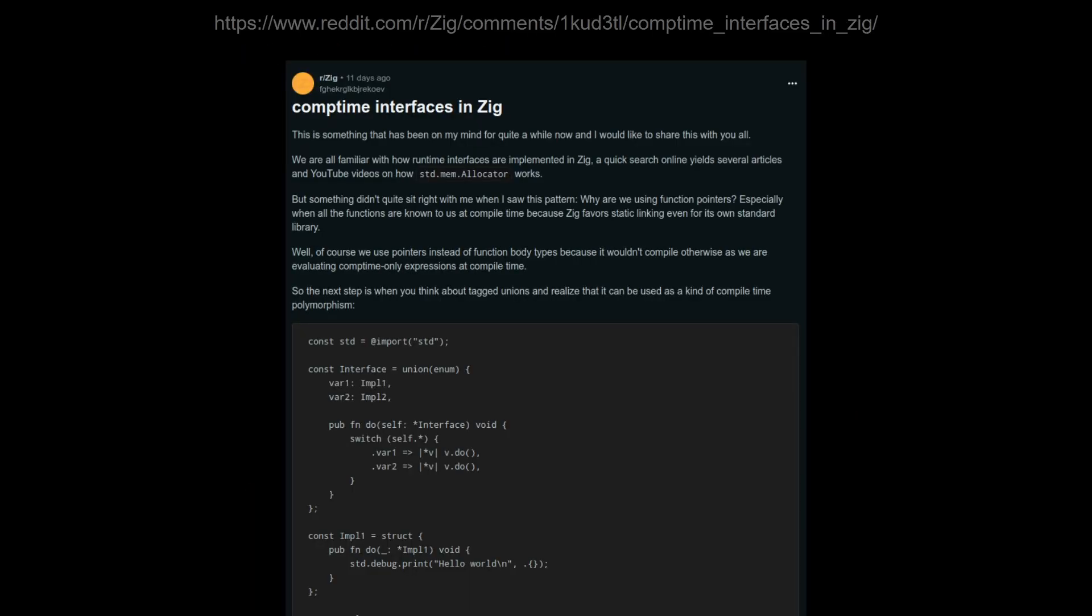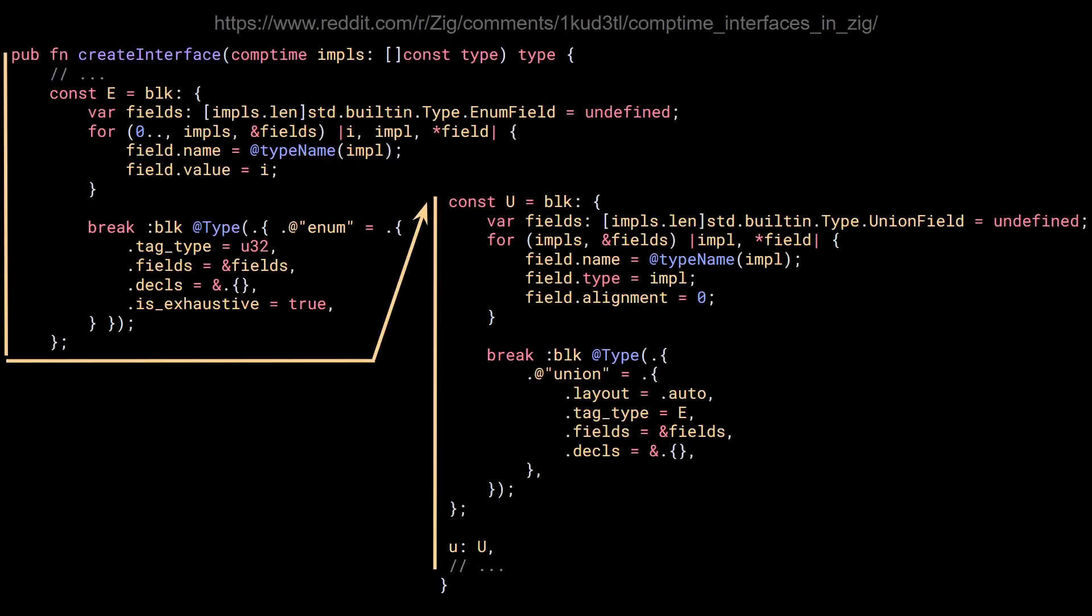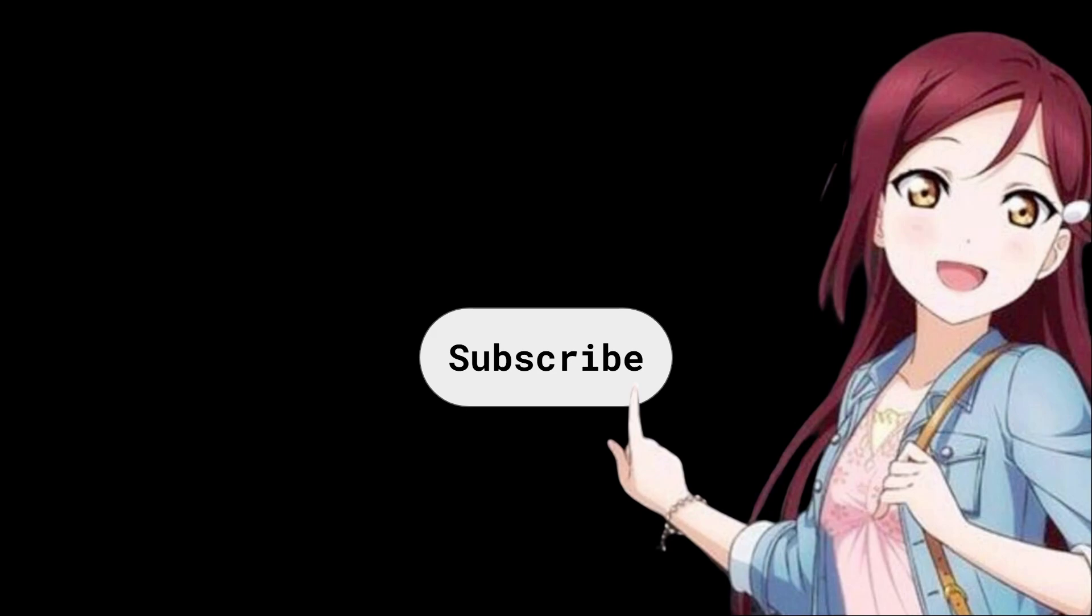The last thing I want to talk about is this reddit post that I found. In short, the author describes a way to automatically generate the tagged union from a list of implementations. Interesting post, you can check it out if you want. Alright, alright, alright, subscribe!